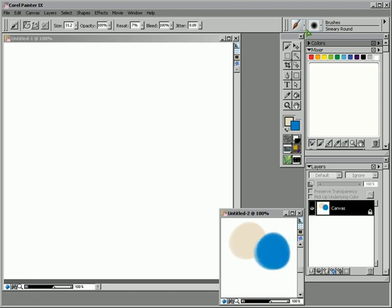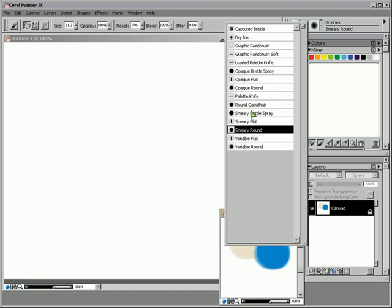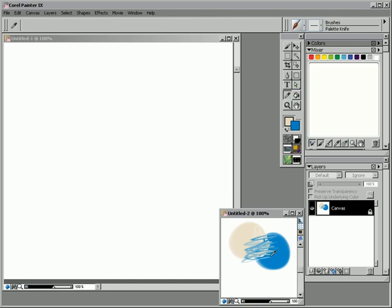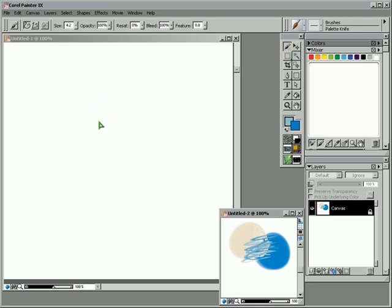And just, you know, treat it pretty much the same way as you would this one. You'd just go in and dab down colors and mix them and play with them and then just use the eyedropper to pick them up so you can use them in the main window.